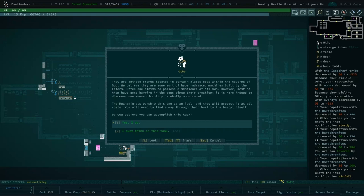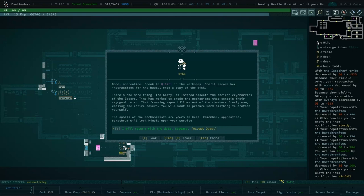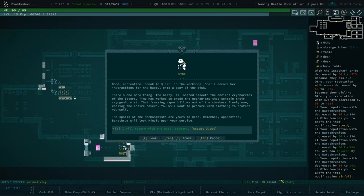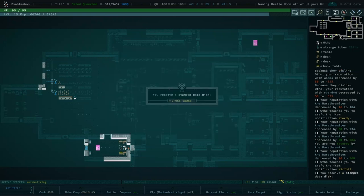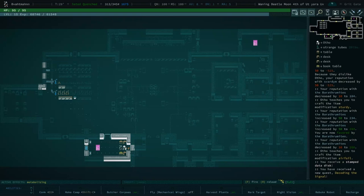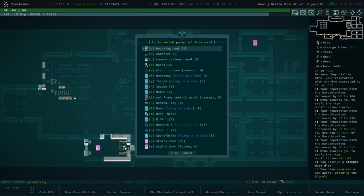There's one more thing. The baetyl is located beneath the ancient cryoburials of the Eaters. Time has worked to erode the mechanism that contained their cryogenic mist. That freezing vapor billows out of the chambers freely now, filling the entire cavern. You will want to procure warm clothing to protect yourself. The spoils of the Mechanomists are yours to keep. Remember, apprentice, some Barathrum will look kindly upon your service. I will return with the data, Steward.